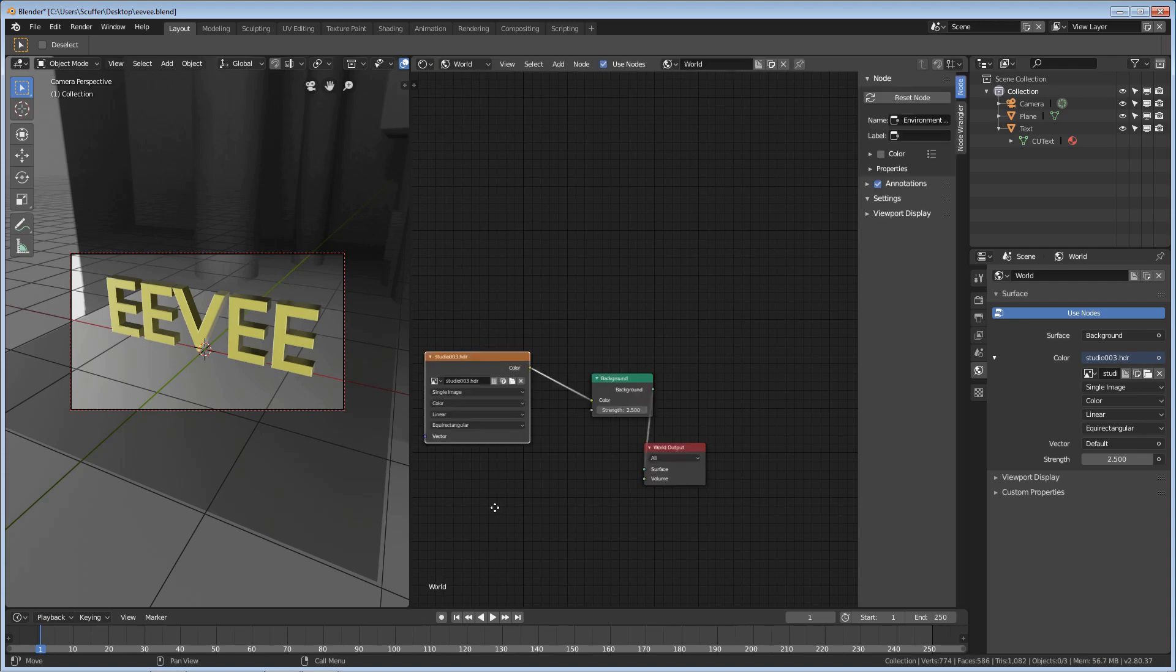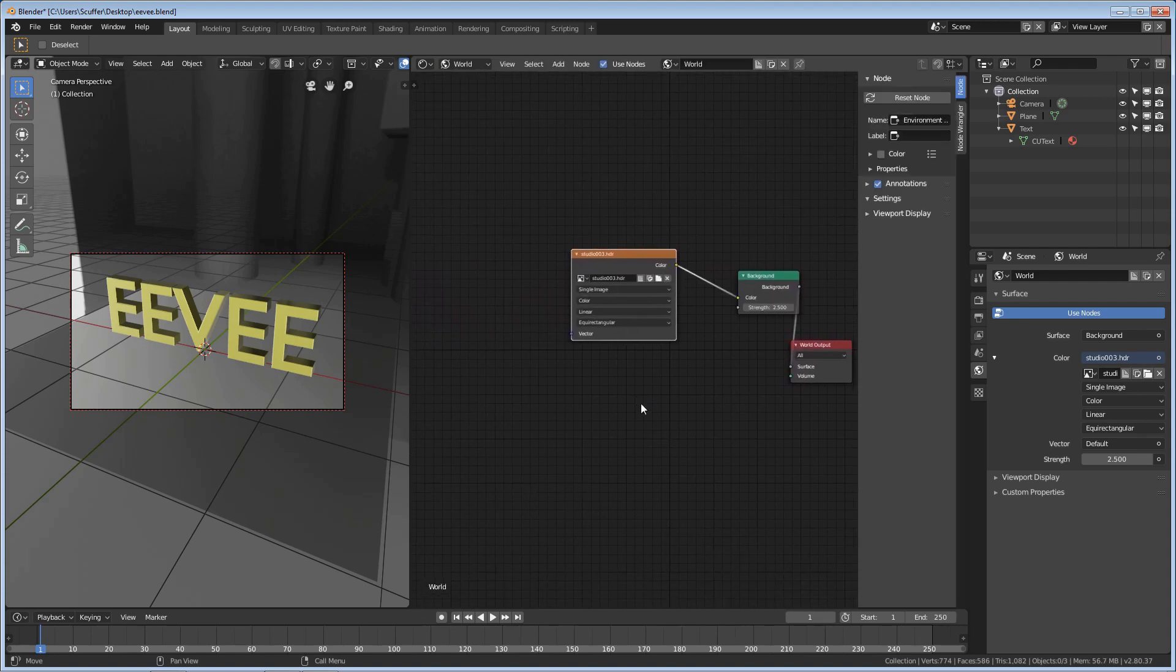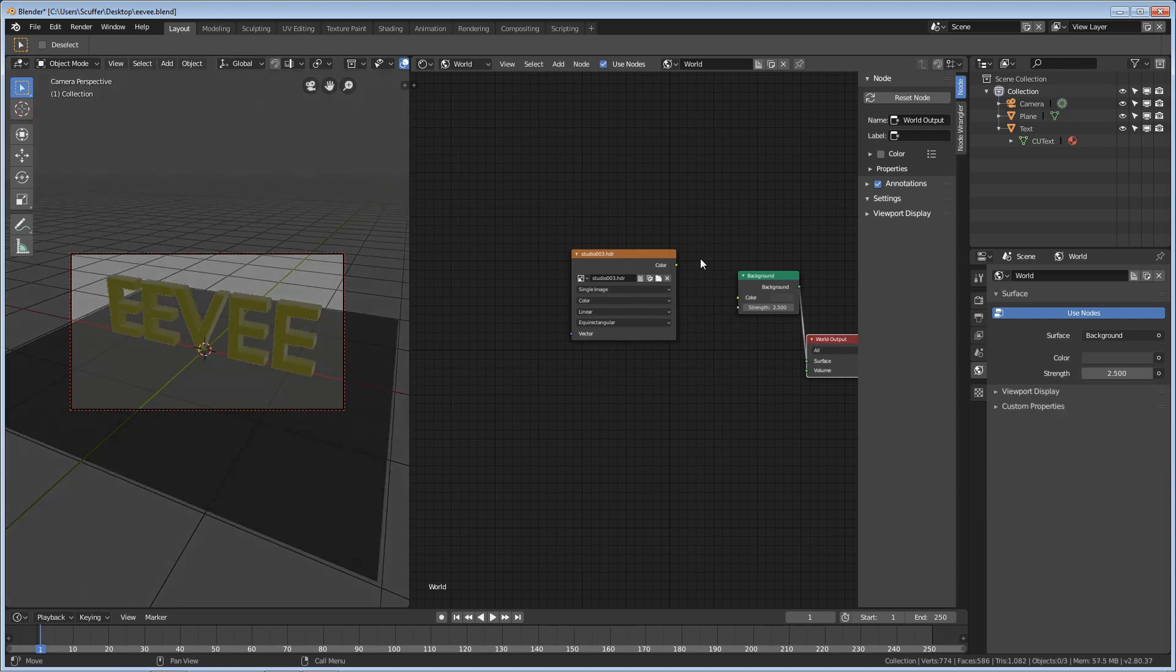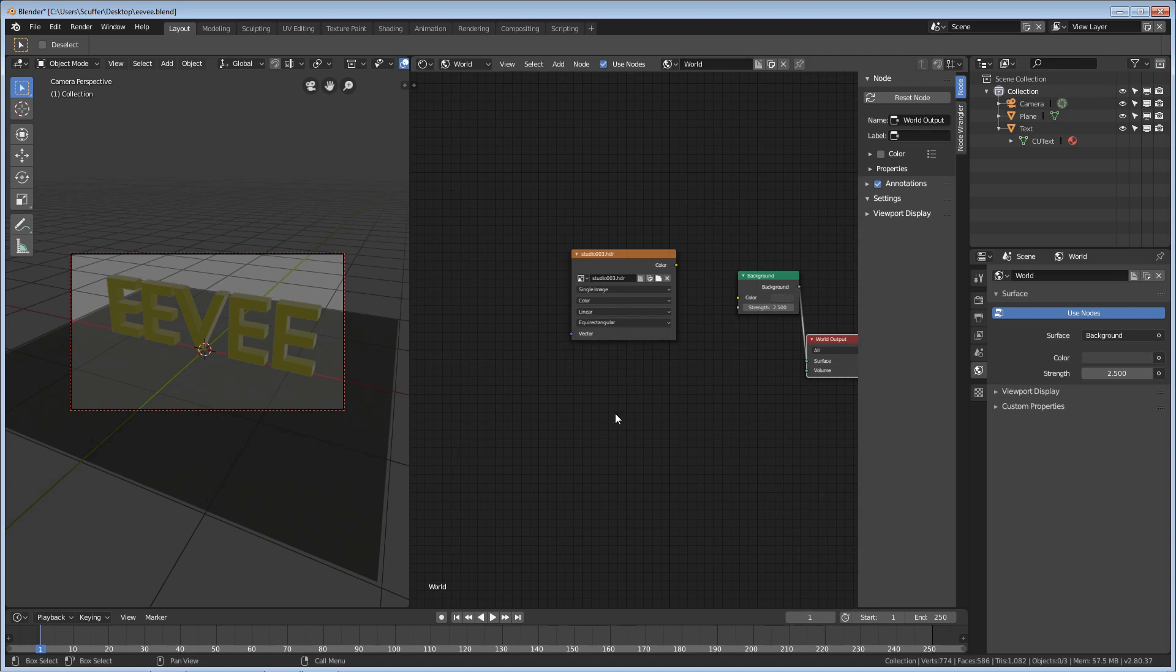Now, here's where your world node setup is at. You can see that it's basically just an HDR plugged into a background into the world output. So, we're going to go ahead and just disconnect that here. We're not going to use that anymore, and you'll see the light just becomes this regular gray color that's default.